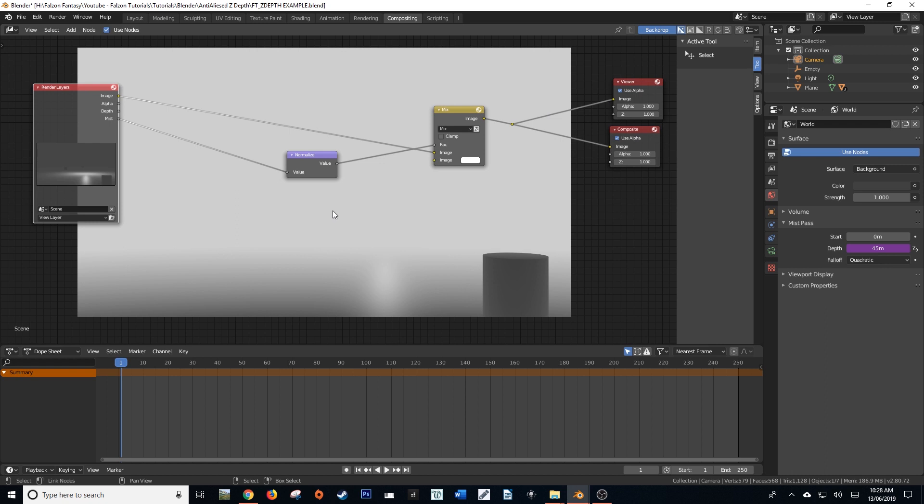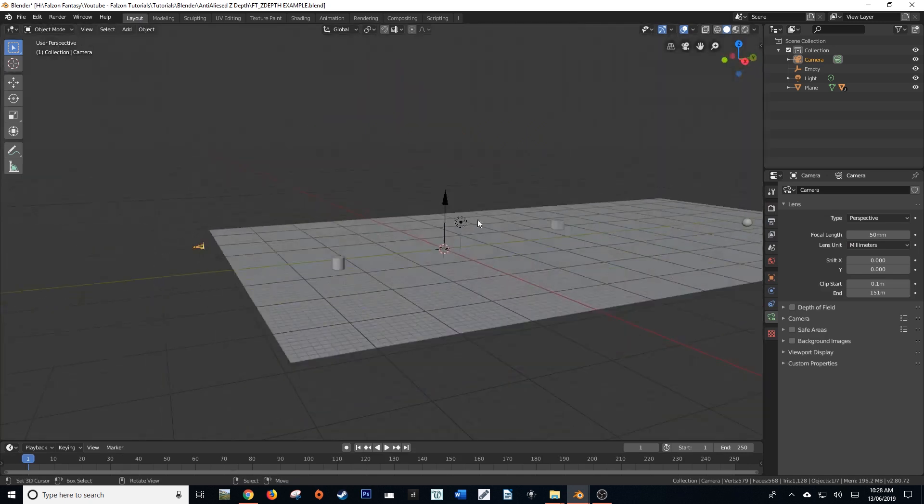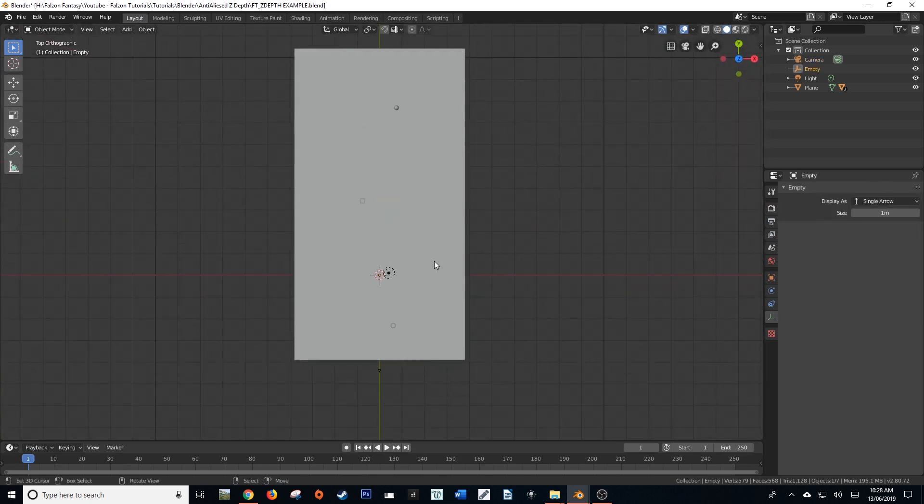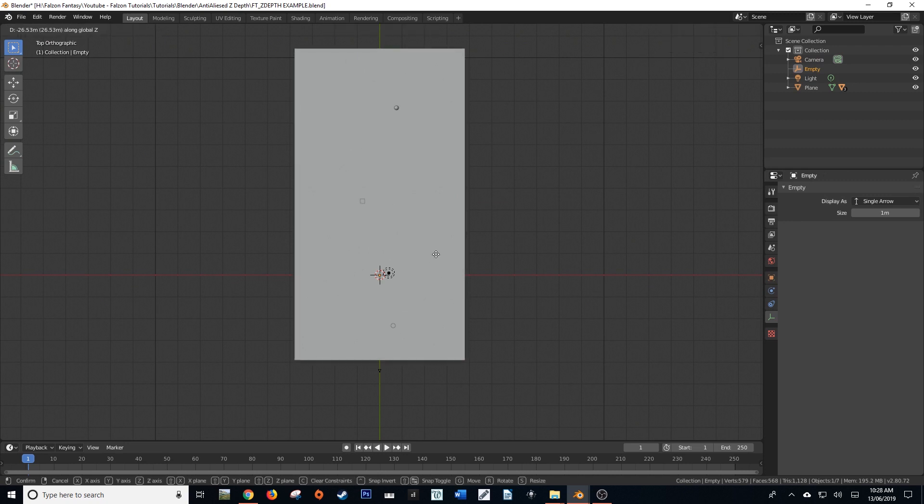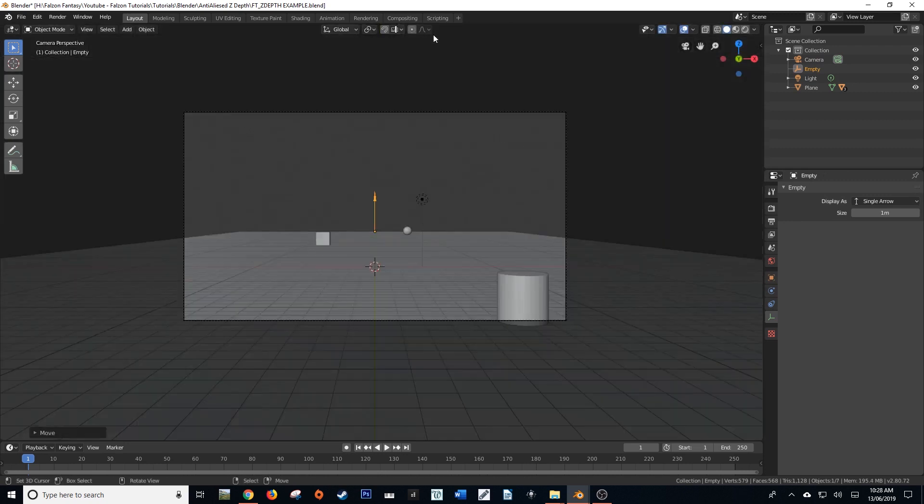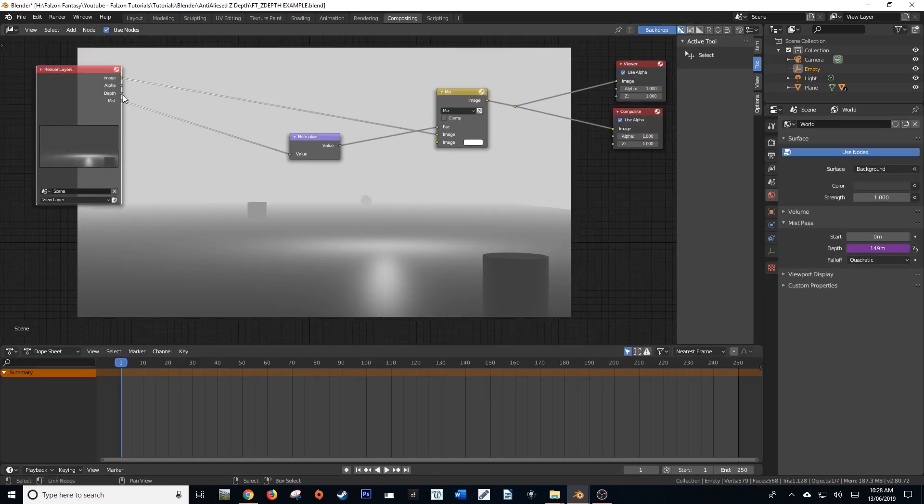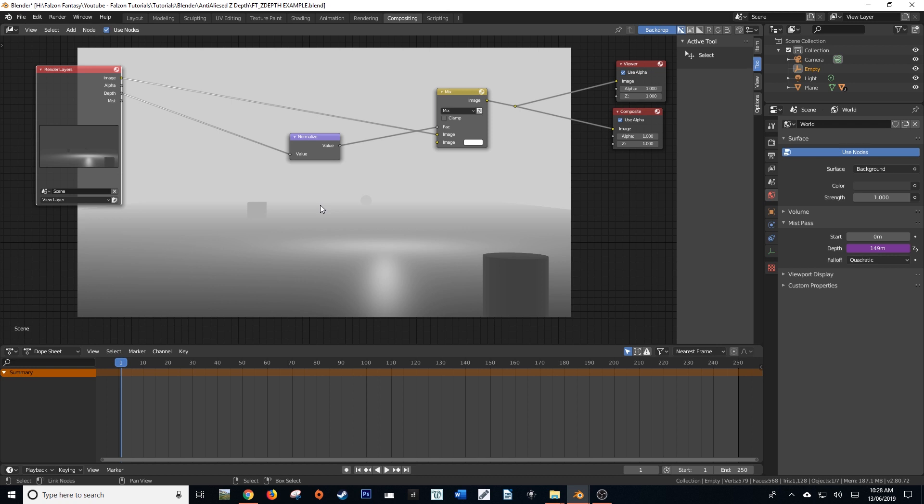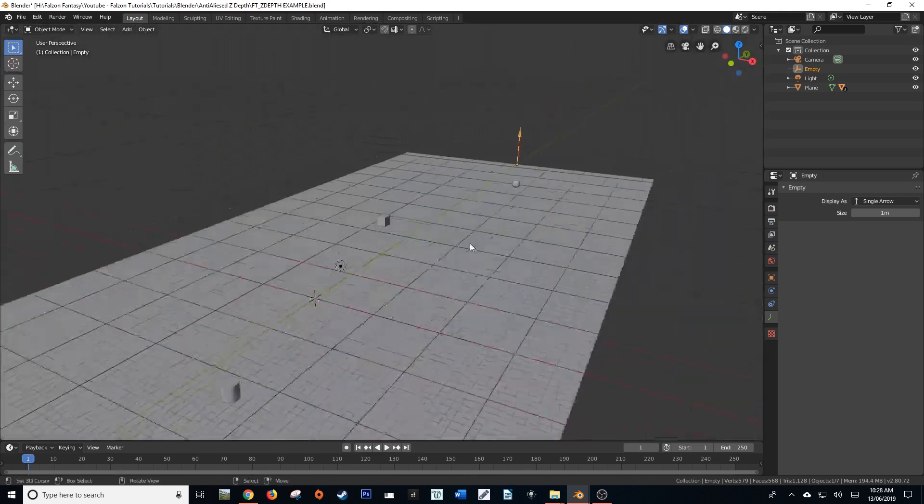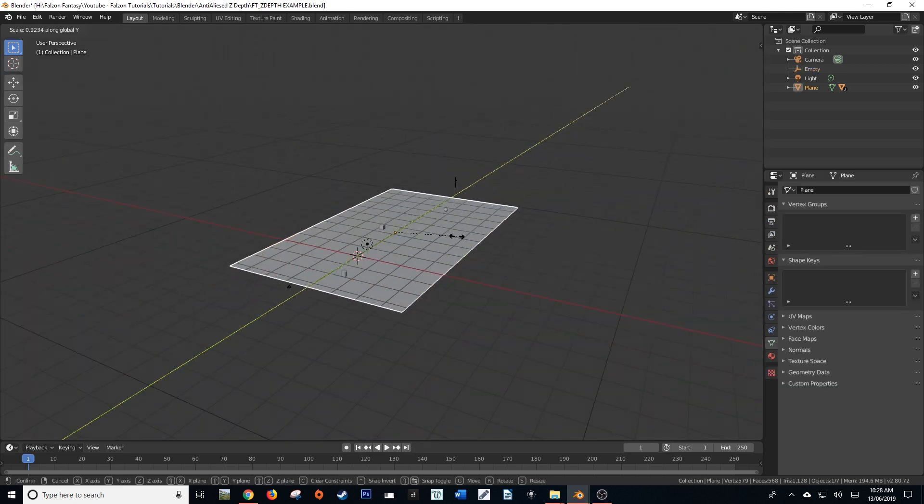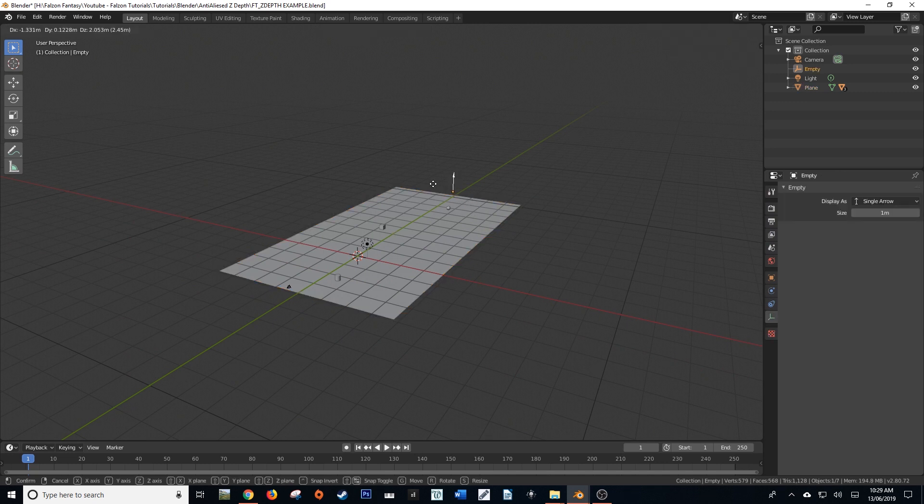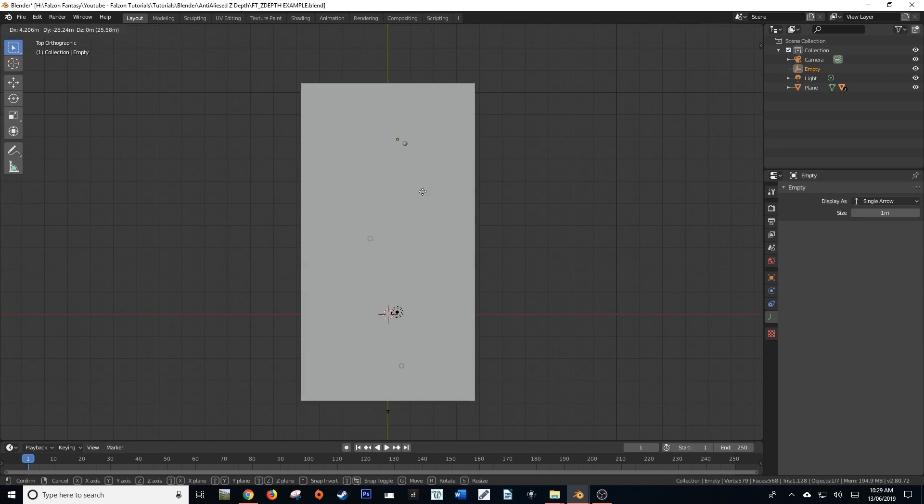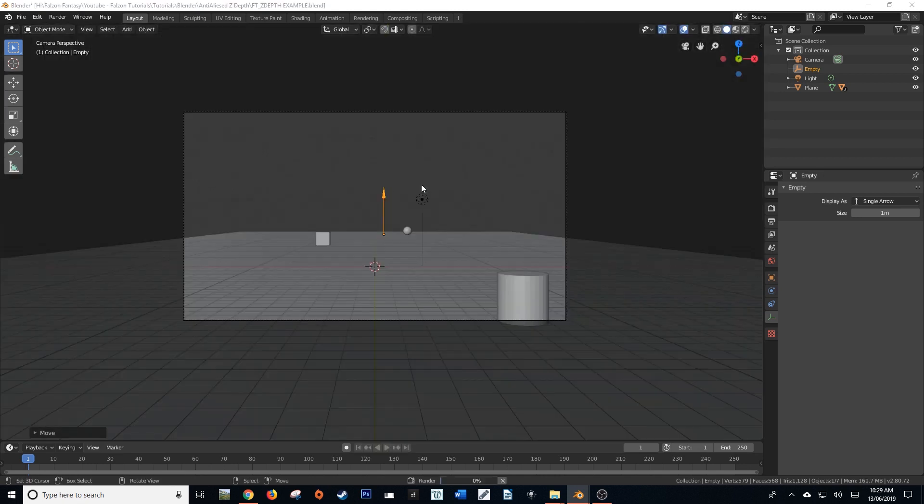But because we've added a driver to the depth, all that we have to do is a very simple transform on our empty to the end of the scene. Now, when we render it again, the mist pass is pretty much indistinguishable from the depth pass. Now, of course, you could do a little bit of tweaking here and there in terms of values, but for all intents and purposes, this is working just fine. So no matter how long or deep your scene is, no matter how many elements, you can always move this value here to make sure that you're getting the best sort of mist pass and close enough to the actual Z pass.